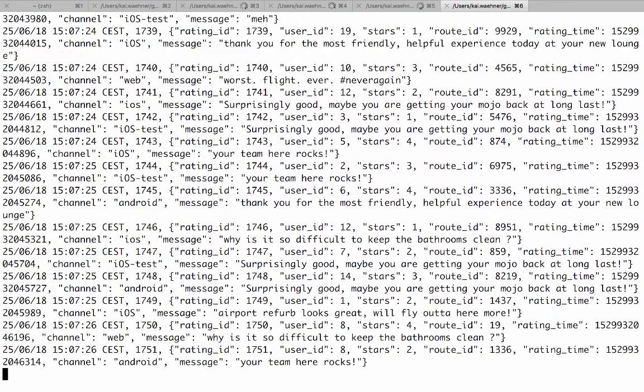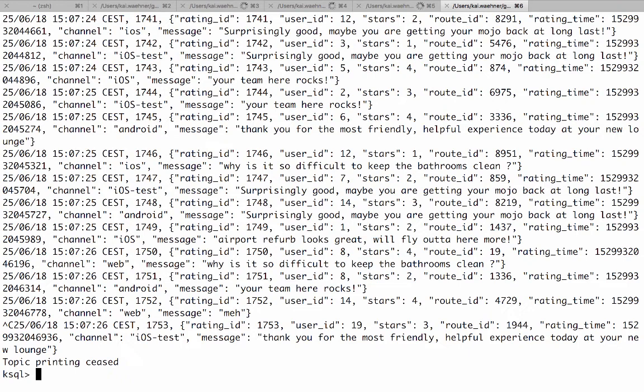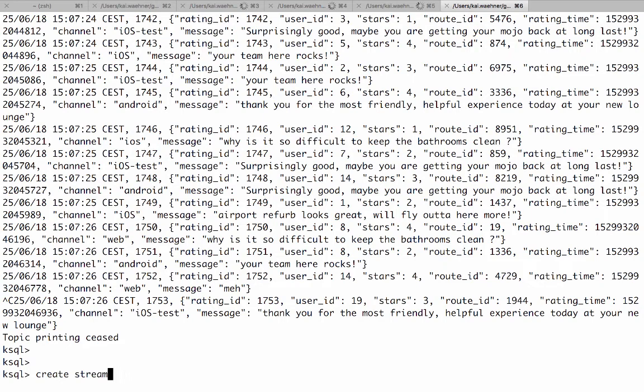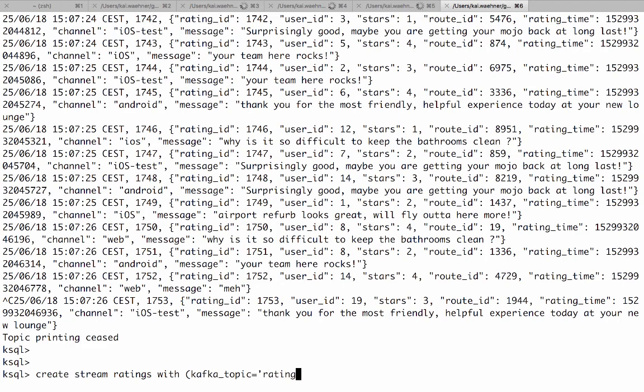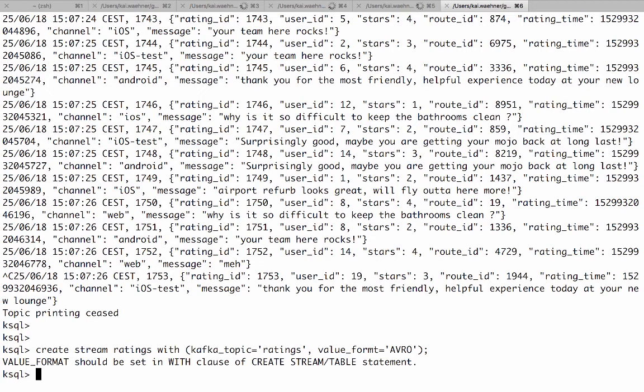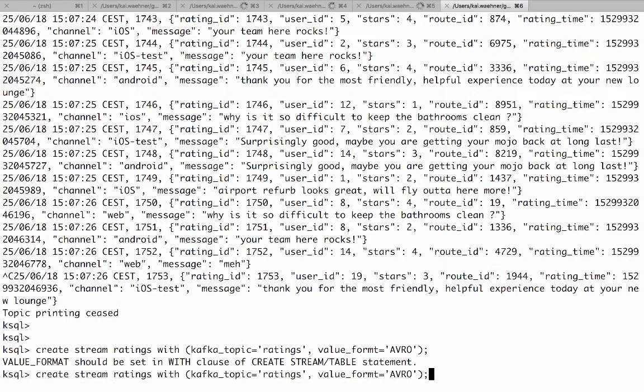And the great thing now is if you want to create a stream from Avro data we can create stream ratings. So this time again it's using the existing ratings topic with Kafka topic equals ratings. And so now we say value format equals Avro. With that one the difference is here.